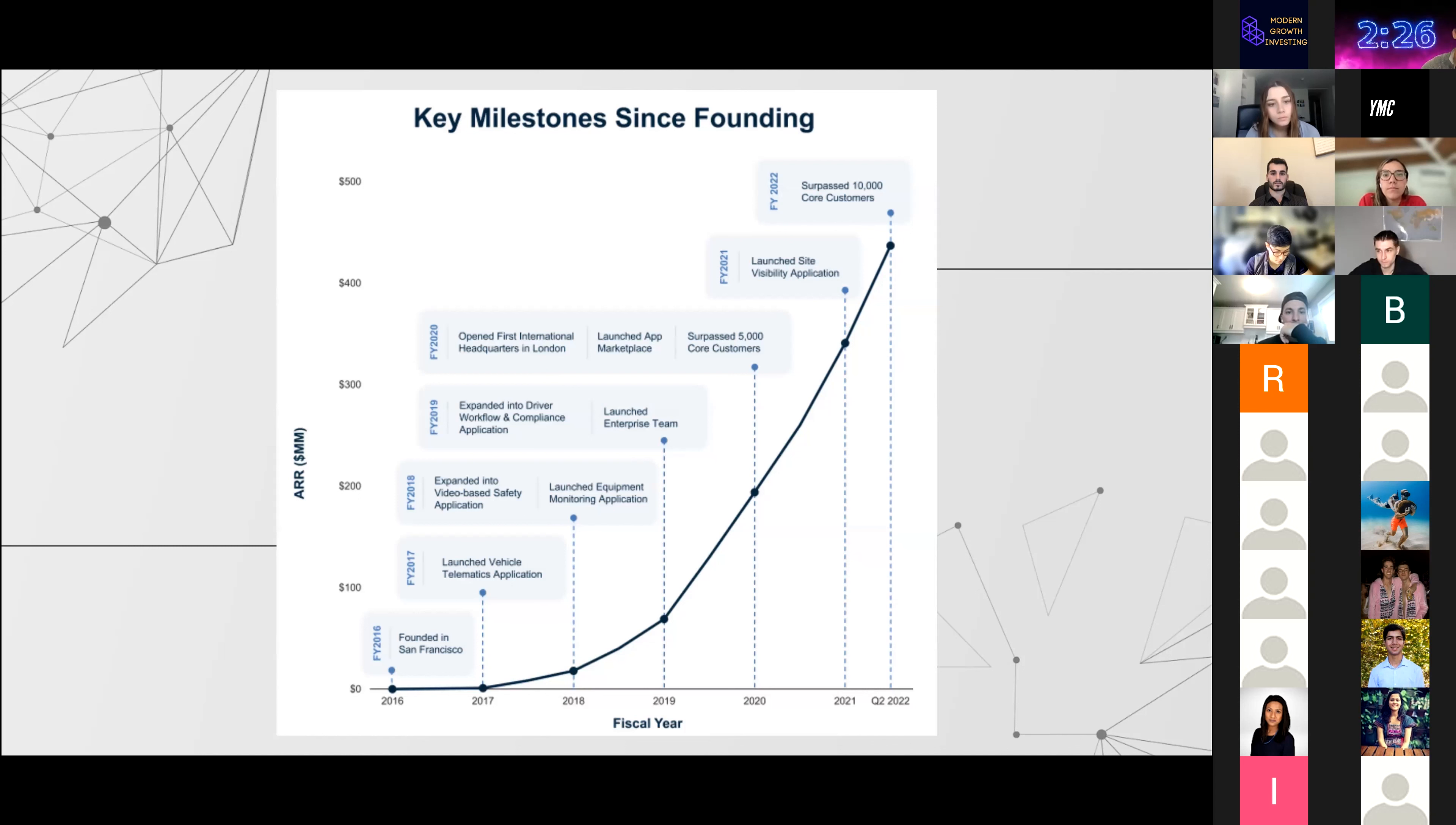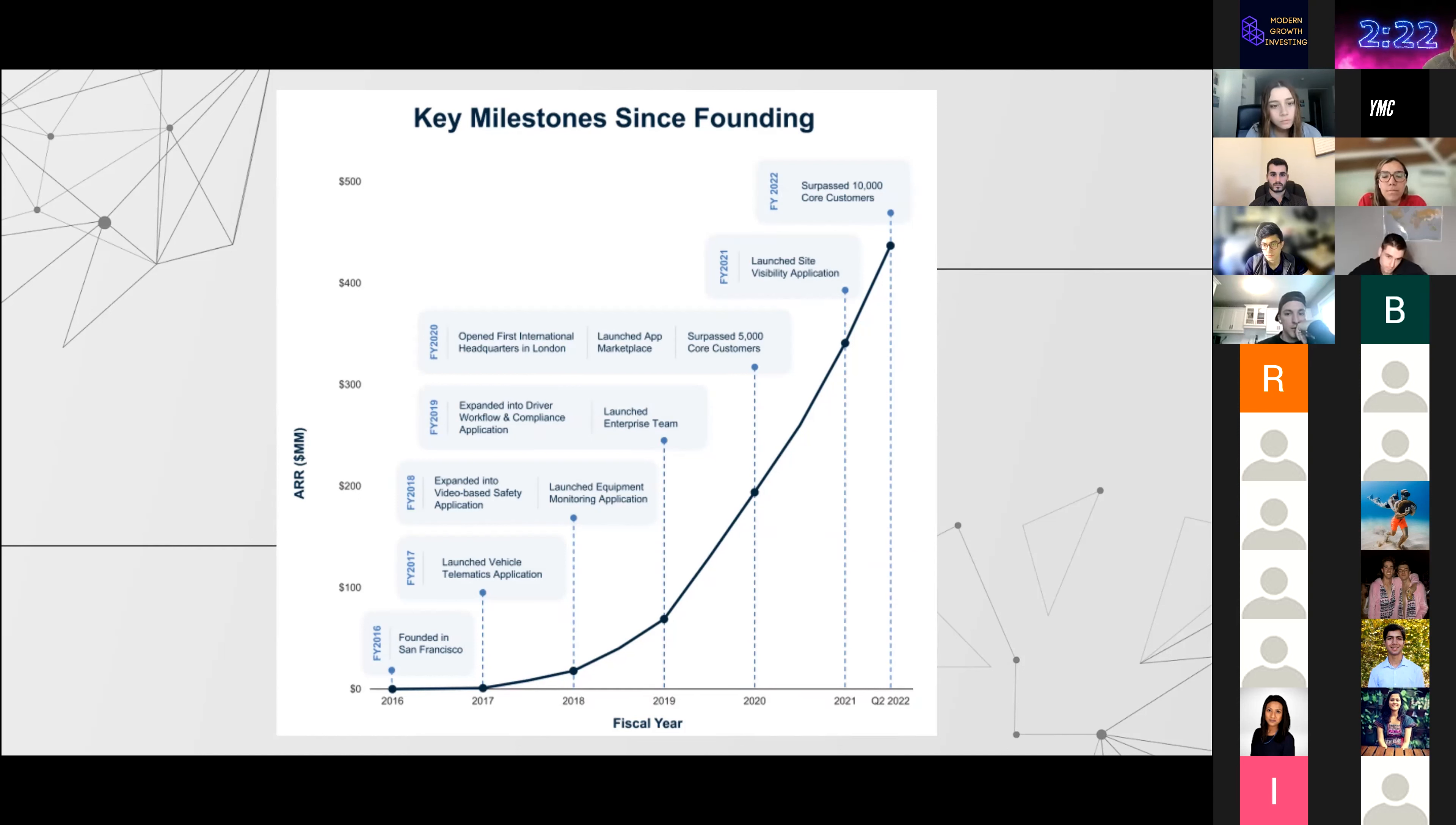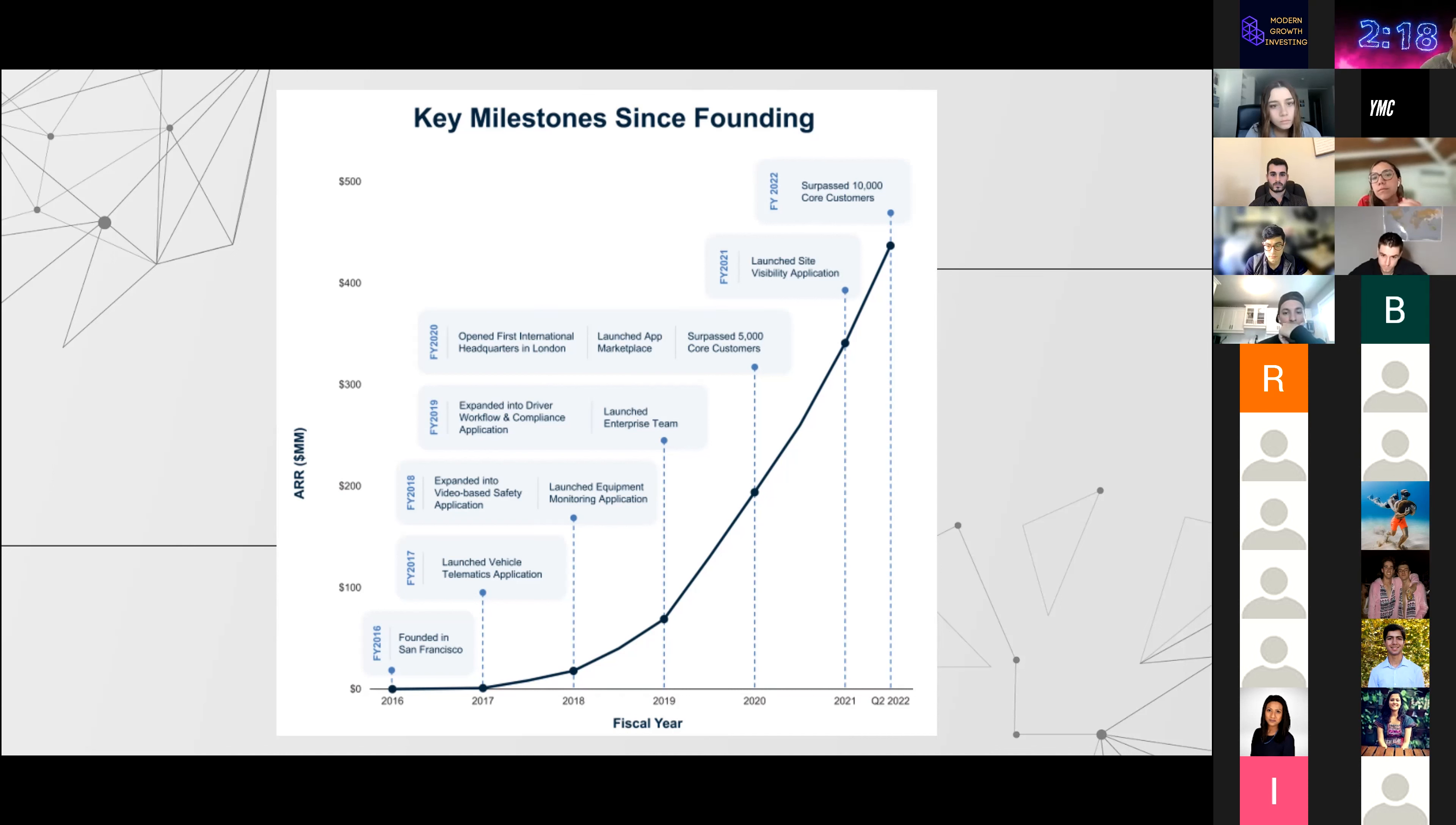This has been their trajectory. I would just focus on the last part where they have surpassed 10,000 customers. It's actually 13,000 customers that are their core customers where they get more than $5,000 of ARR from them.